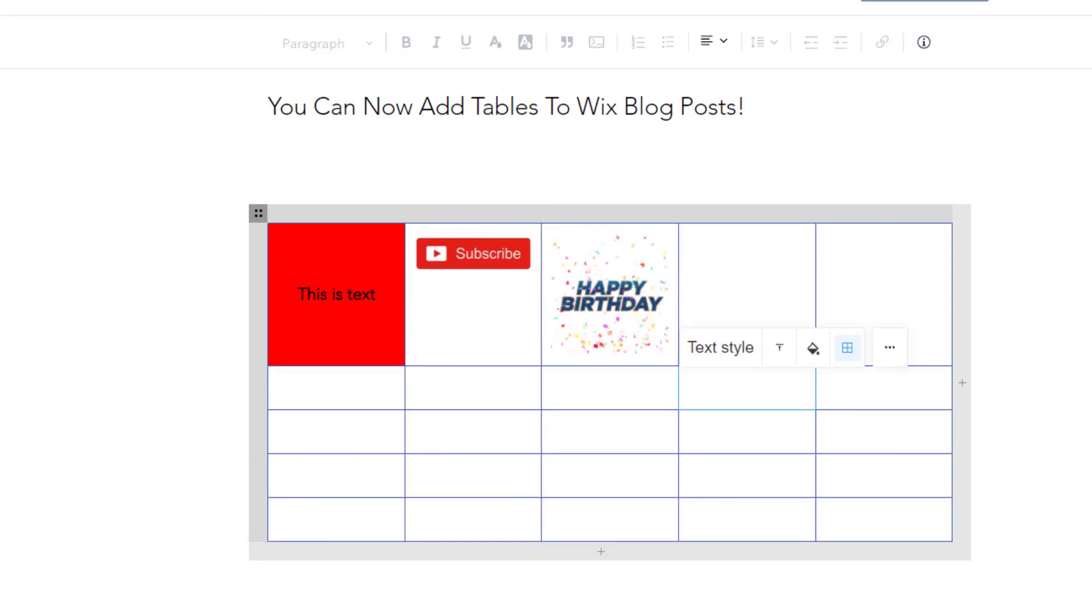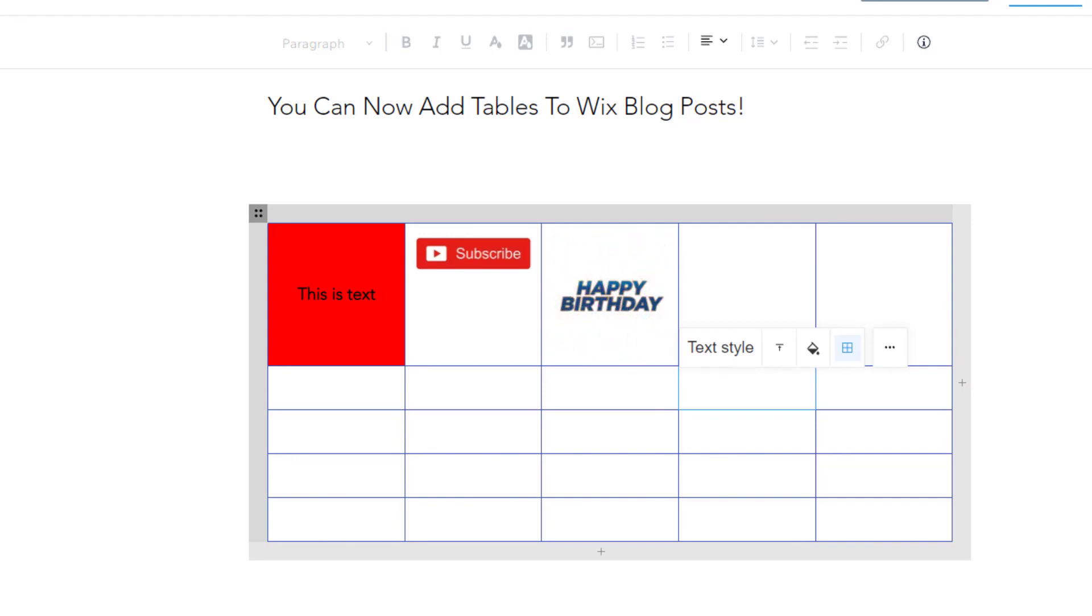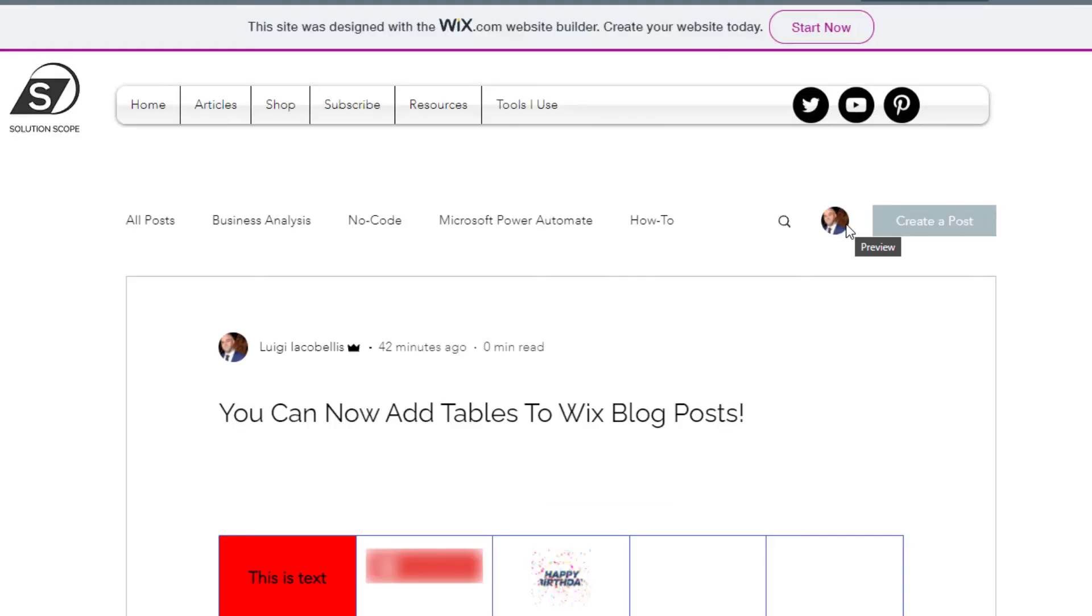Now, just very quickly, if I want to go ahead and preview this. Again, when you're working in Wix, you have the option to preview your blog post, and you can actually preview in desktop and mobile view.